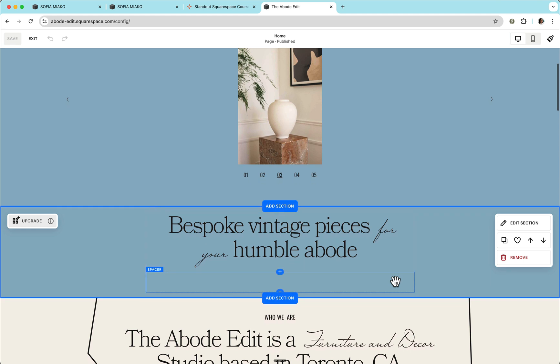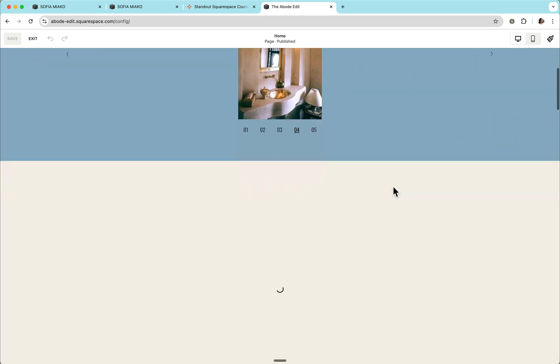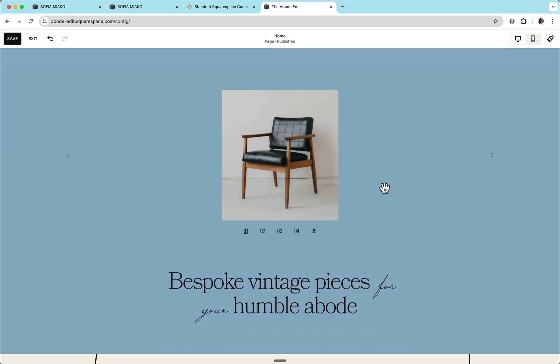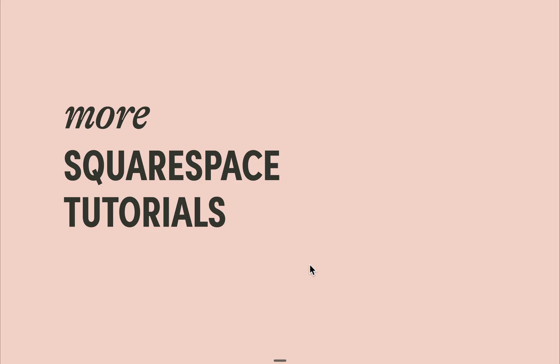What's great when we use smart selectors is that when we duplicate this section, all of the code customizations will be retained. Please subscribe to our channel if you'd like to see more tutorials and please check out our next video all about all the other ways to customize your Squarespace website.